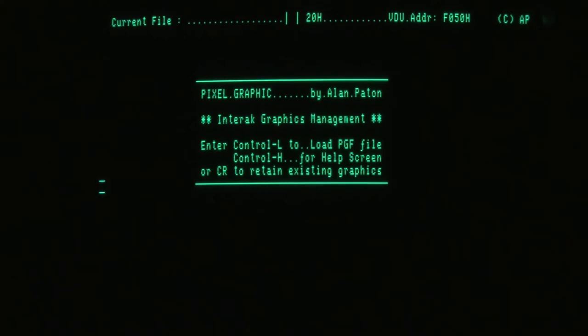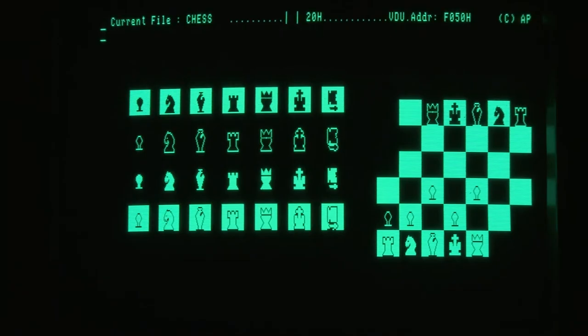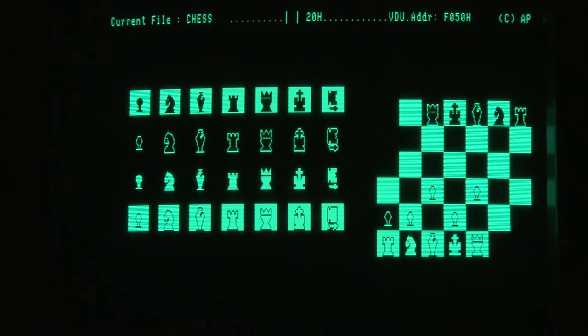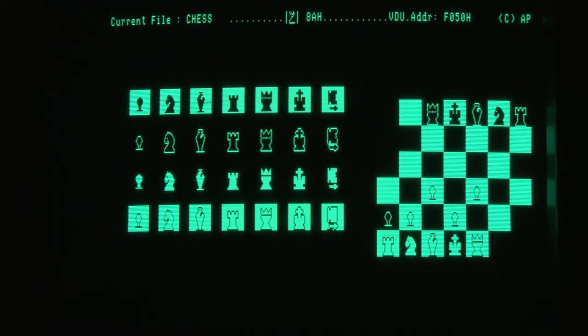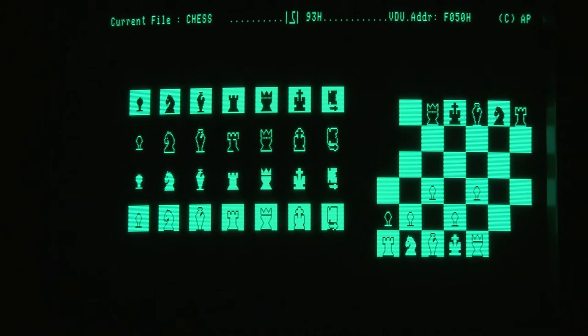This program will pick up any programmable graphics files and enable them to be worked on. So if we have a look at the chess one, this shows a chess set made up of different graphics. And by looking at the castle, the top of the screen shows part of the castle up there, which is made up of four graphics.